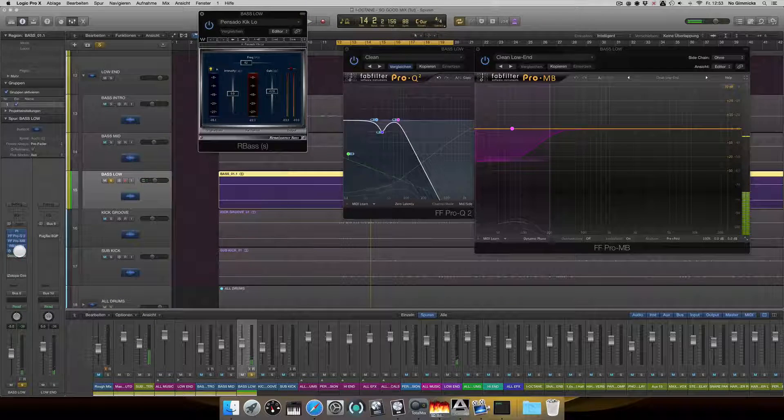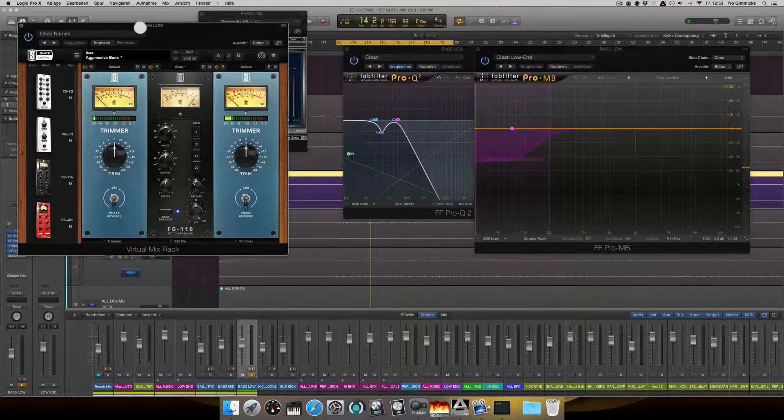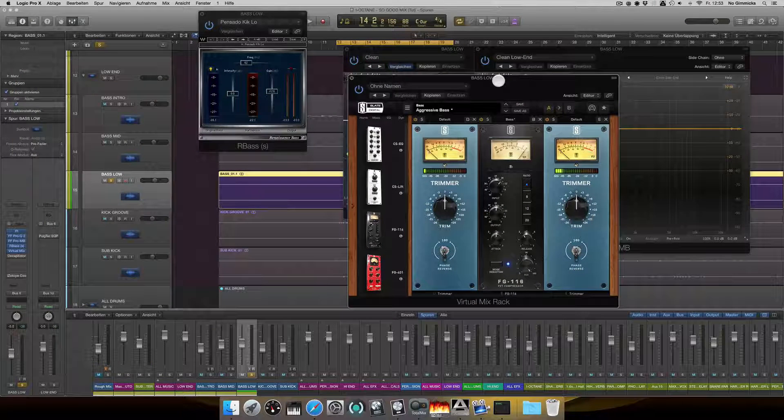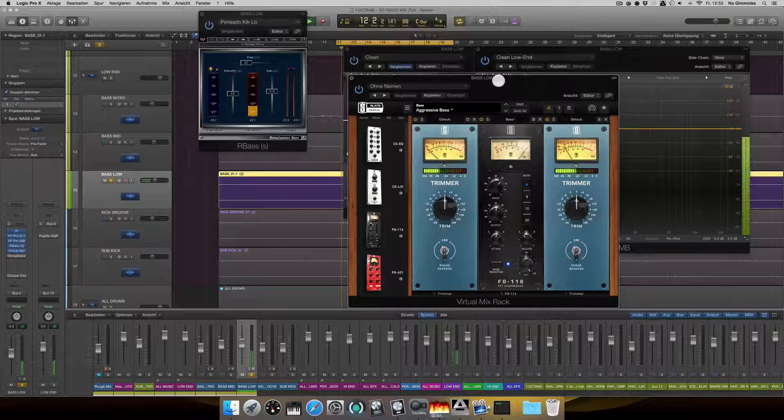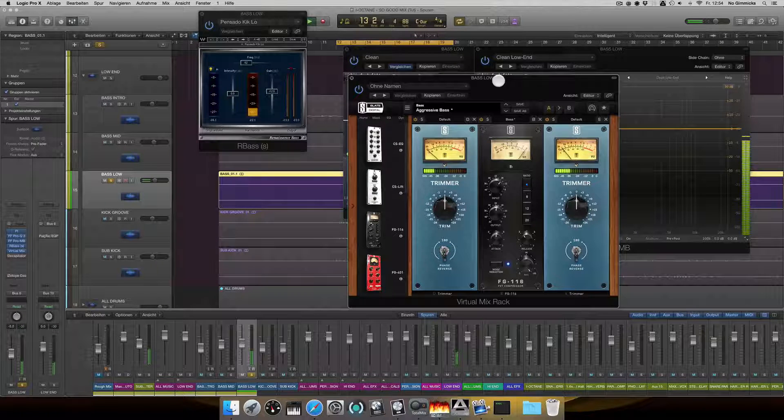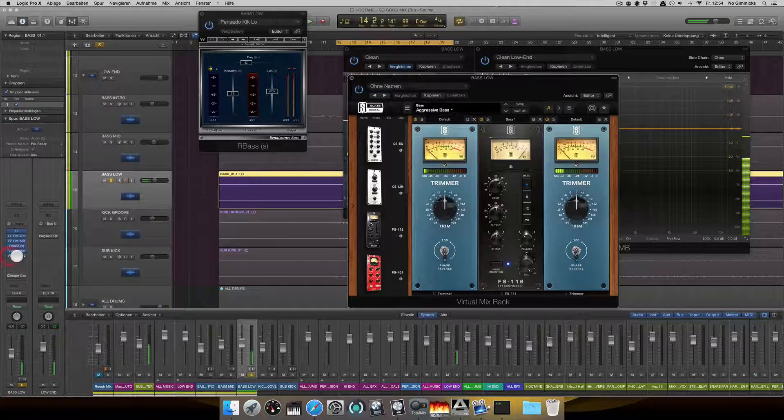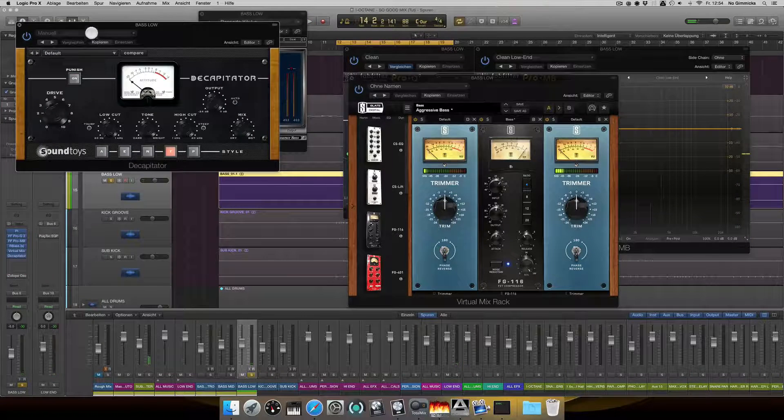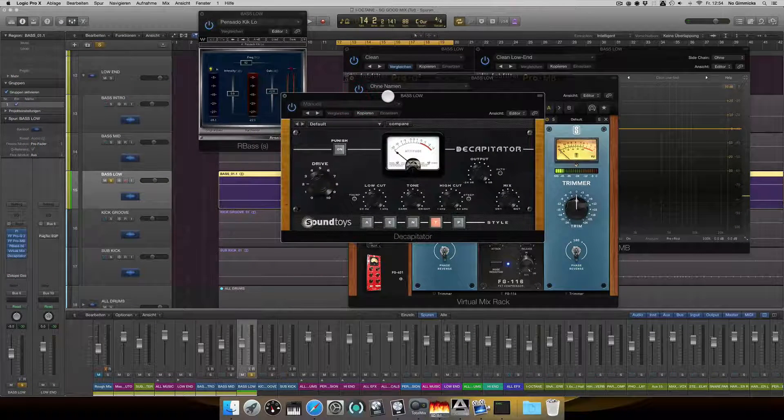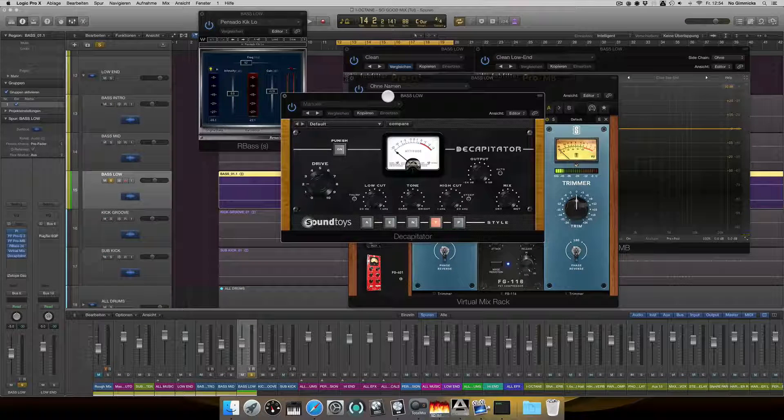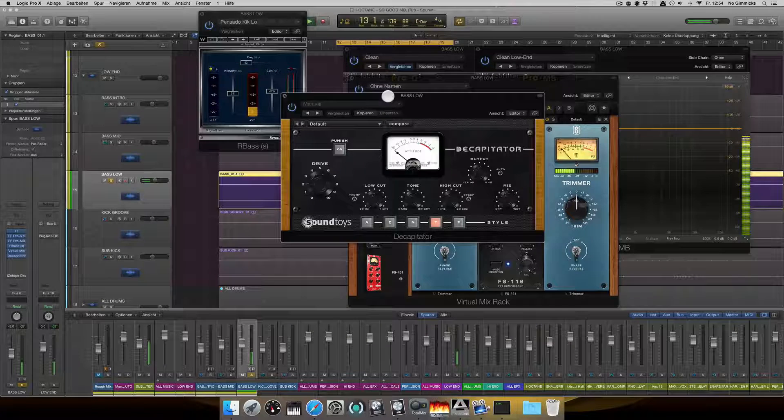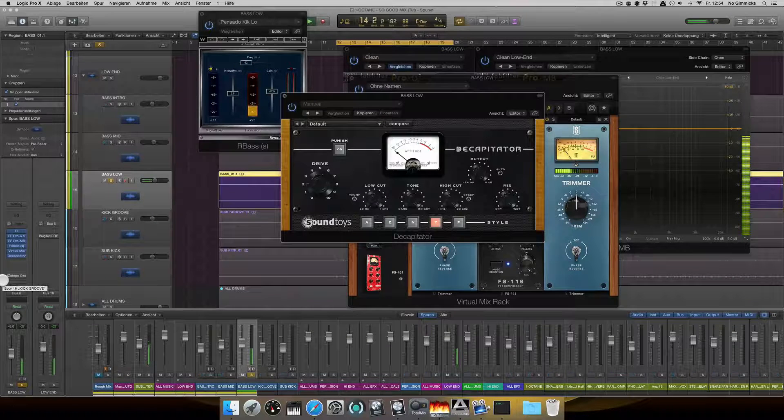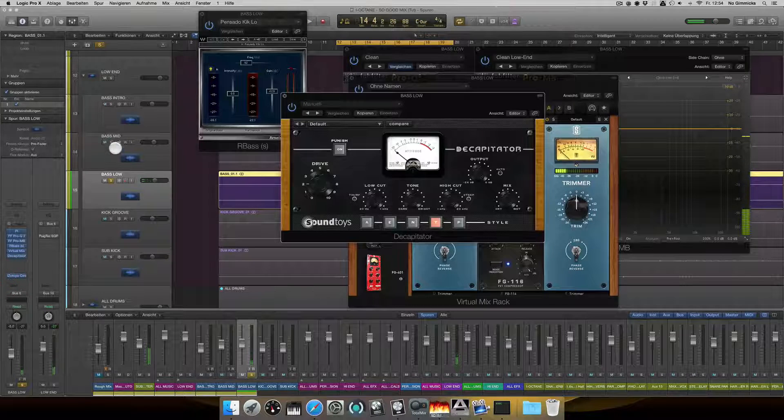And some virtual mix rack, just a compressor to keep the overall balance in check. And lastly, good old Decapitator to give the bass some harmonic distortion.